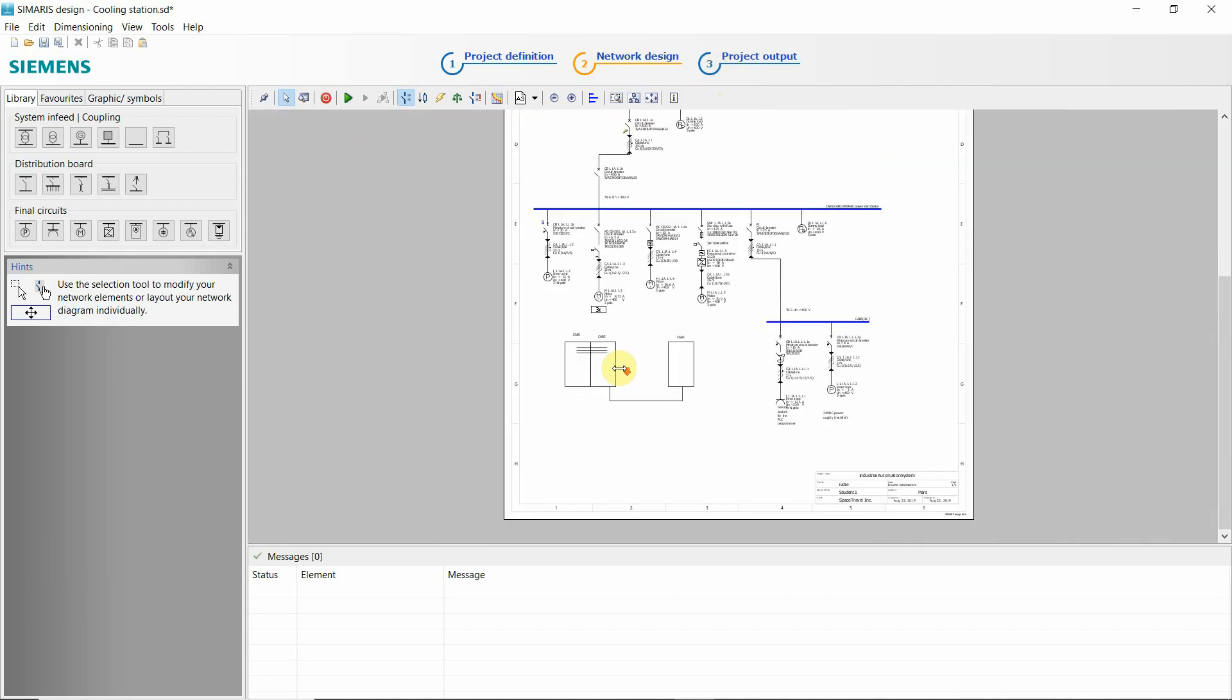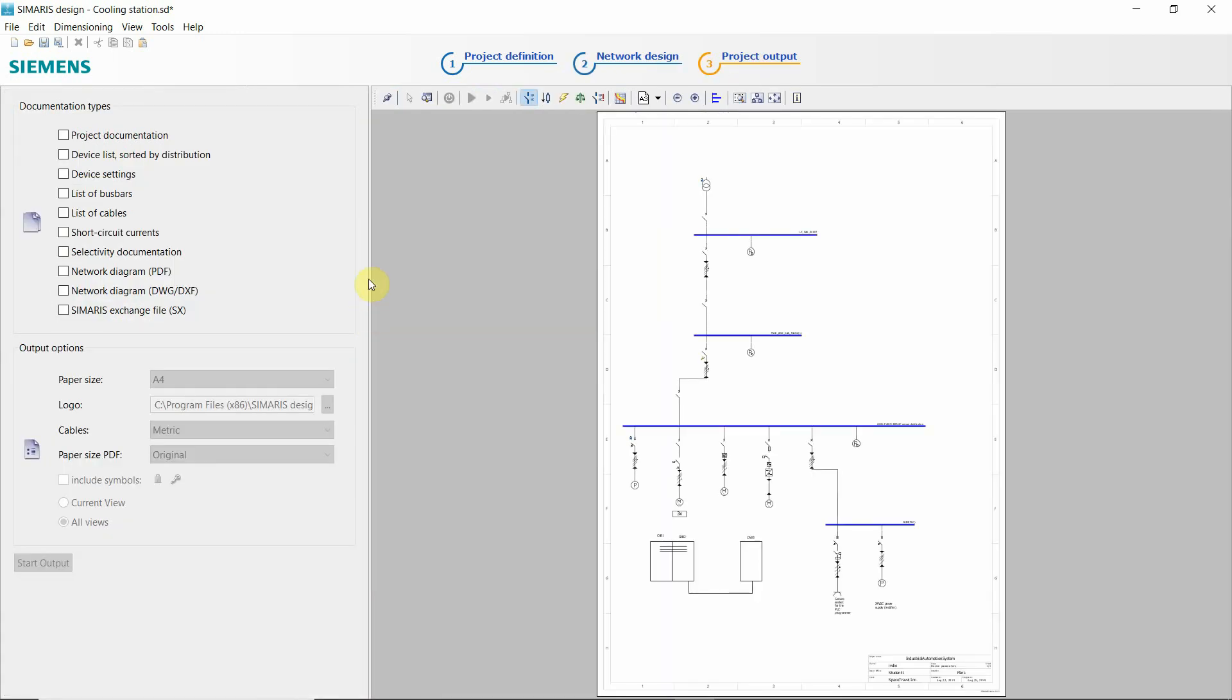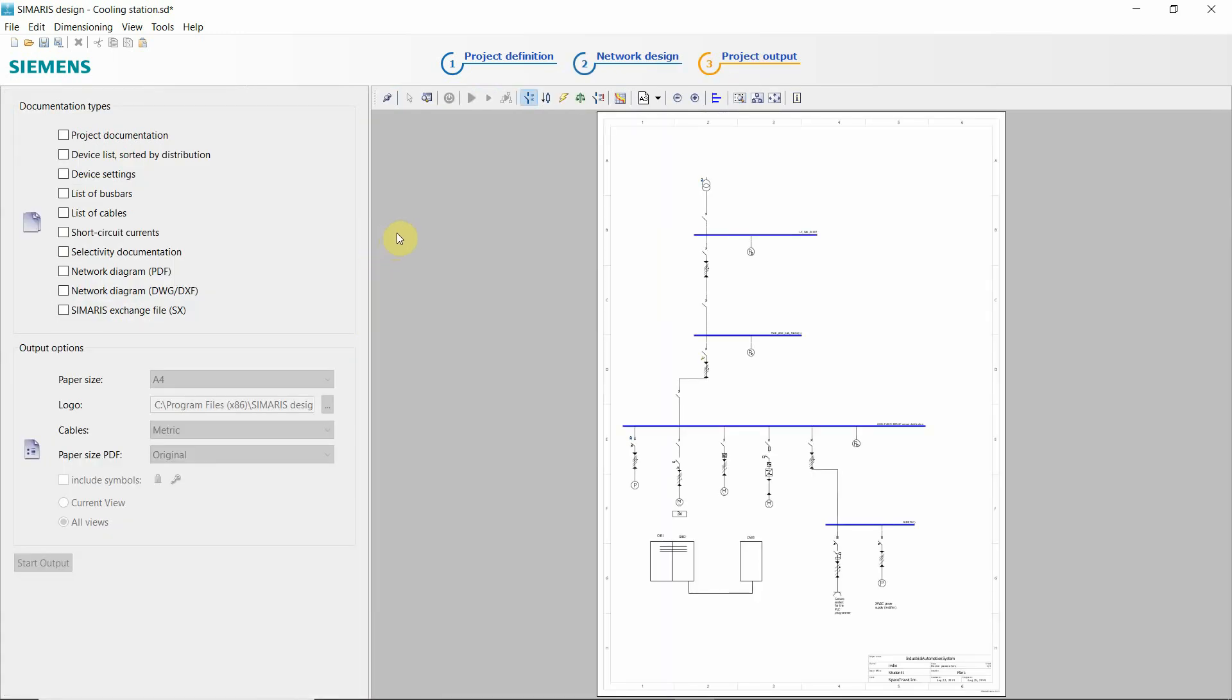When we are done with our single line diagram, now we can plan our project output.